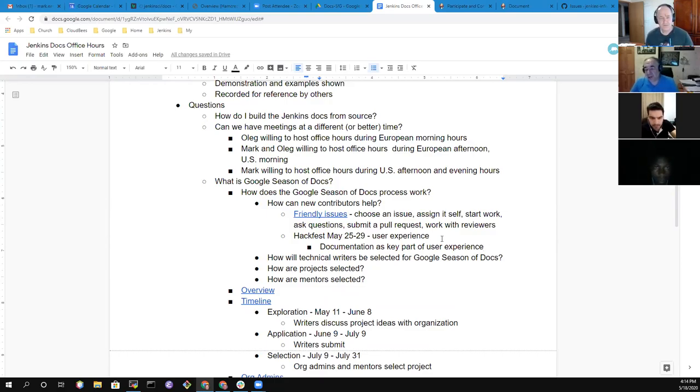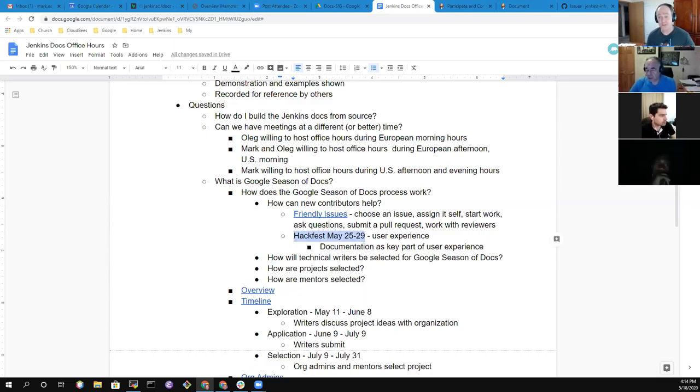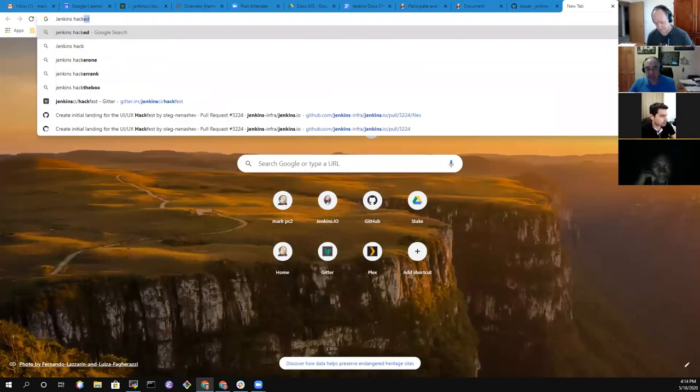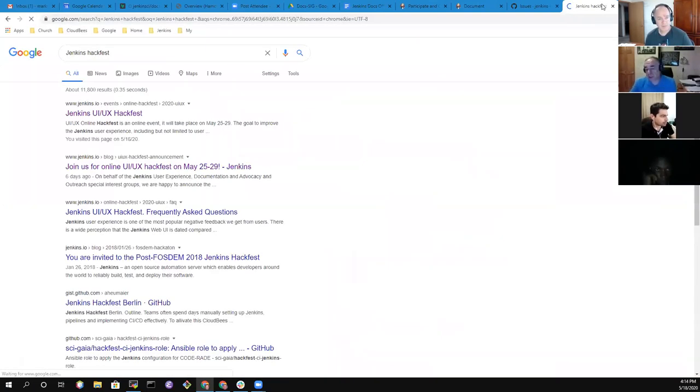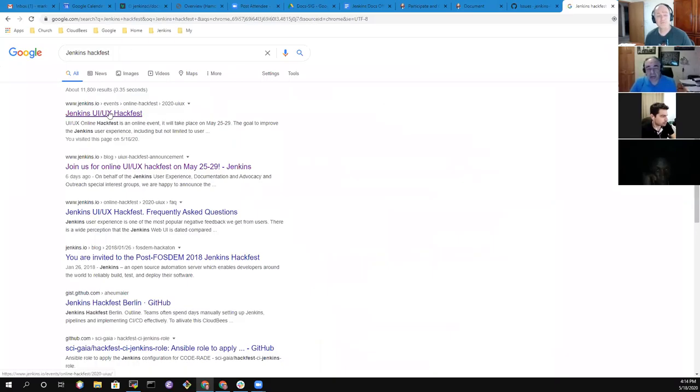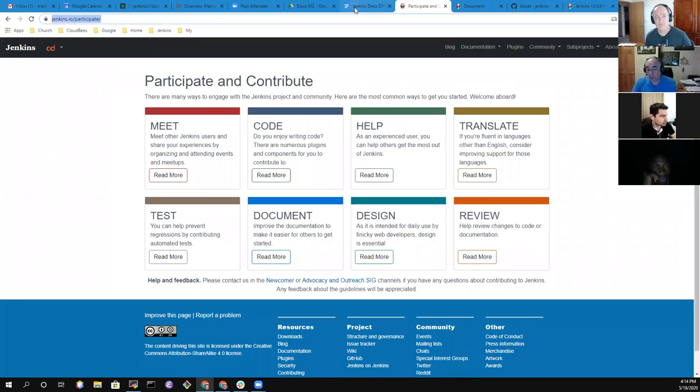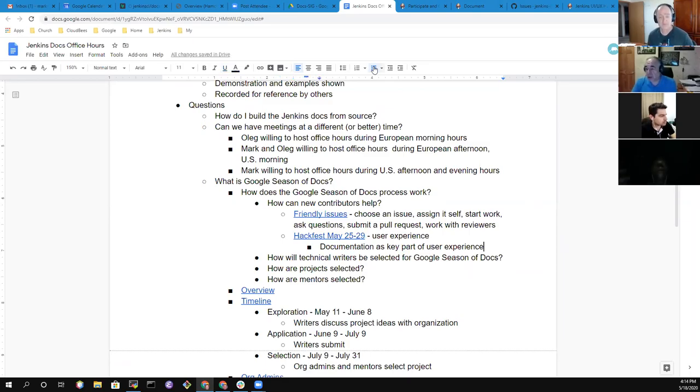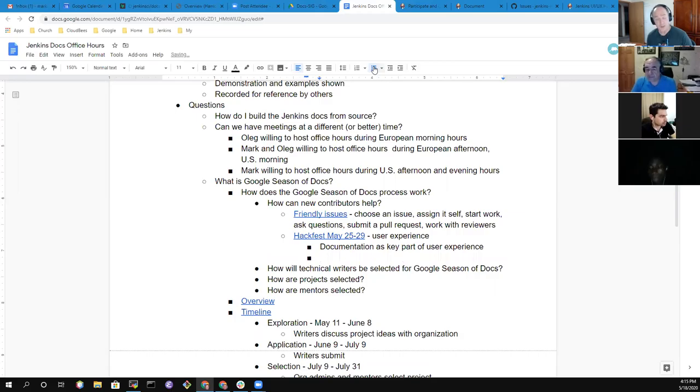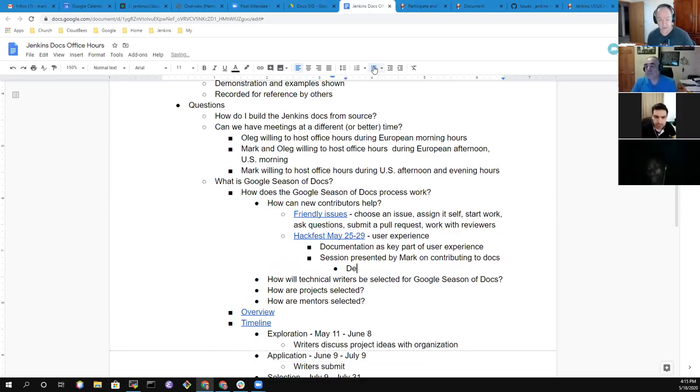I have a question, Mark, about this hackfest, which is coming on May 25th. Is it the proper time to ask this question? This is a great time to ask. So this hack fest will be related to UX. Are we going to discuss user documentation or also the process of building documentation, automating this documentation and how it is related to general builds?